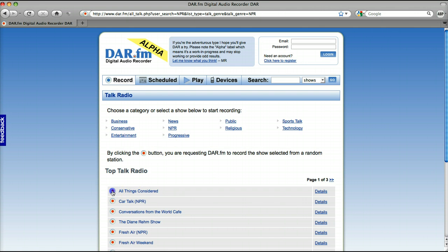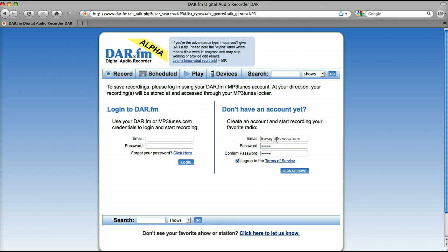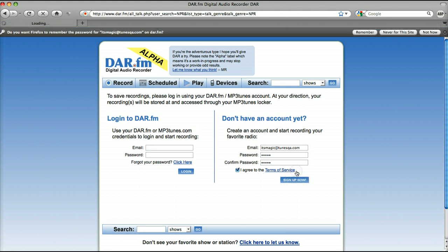So we can click on NPR. Here's some shows. Let's do All Things Considered. It wants us to create an account. We're going to say it's magic. That's going to be the name of our account. Give it a password here.